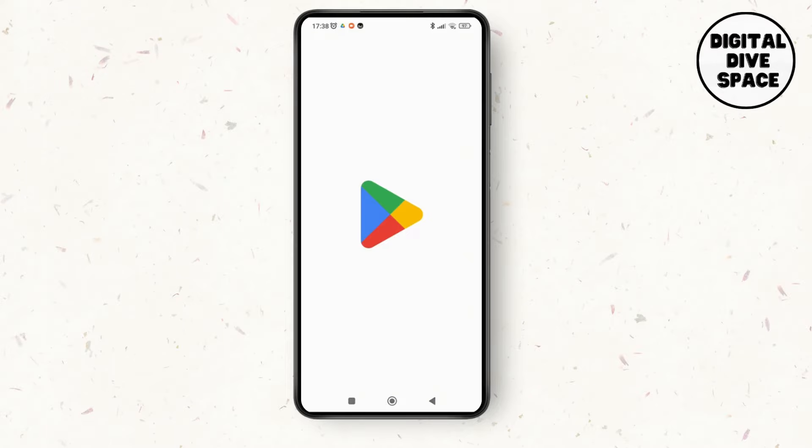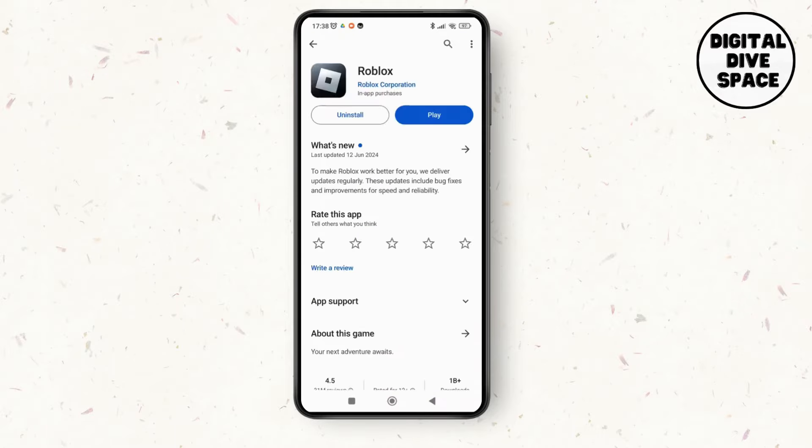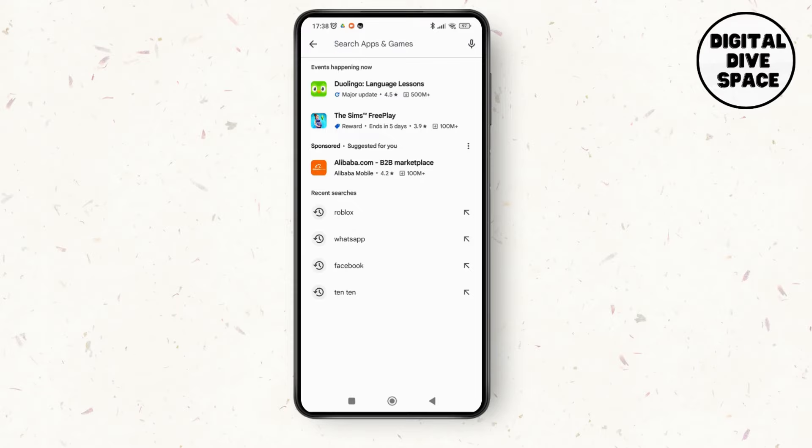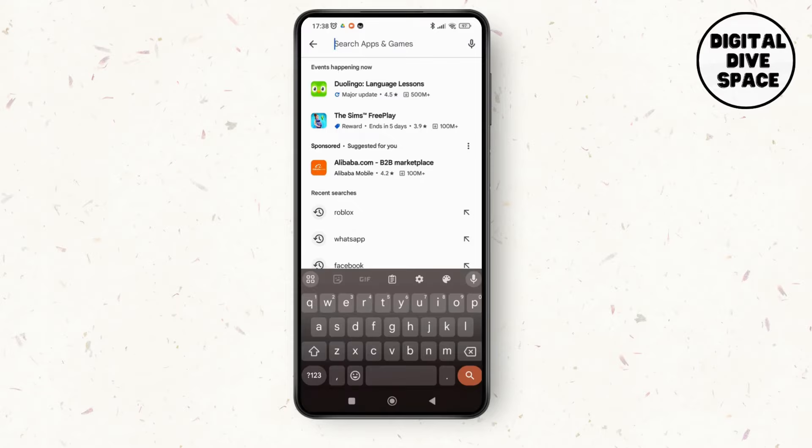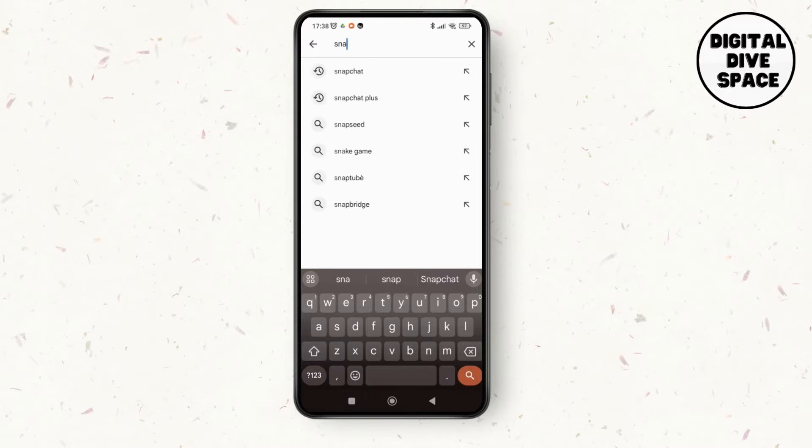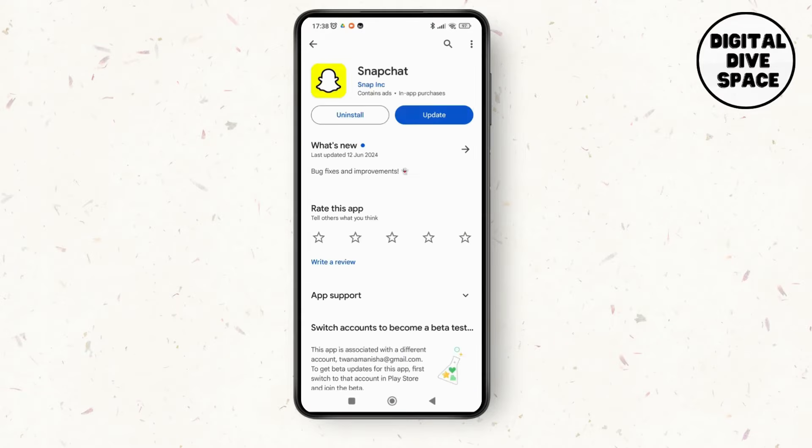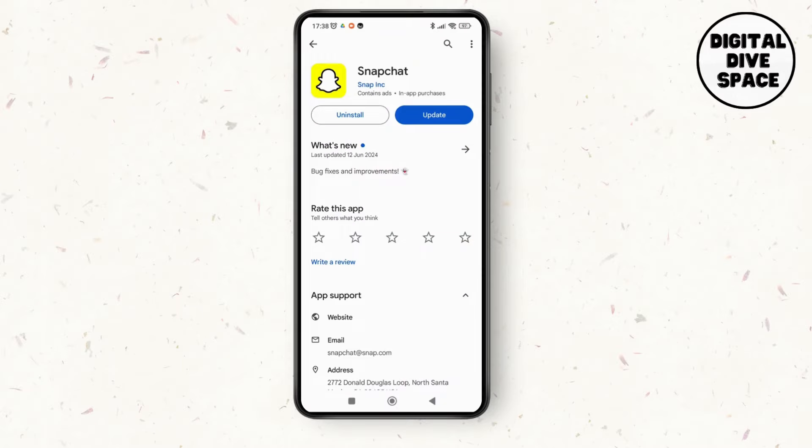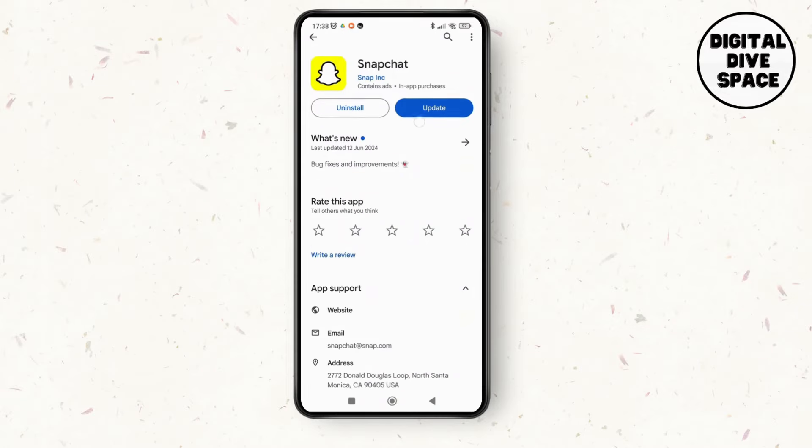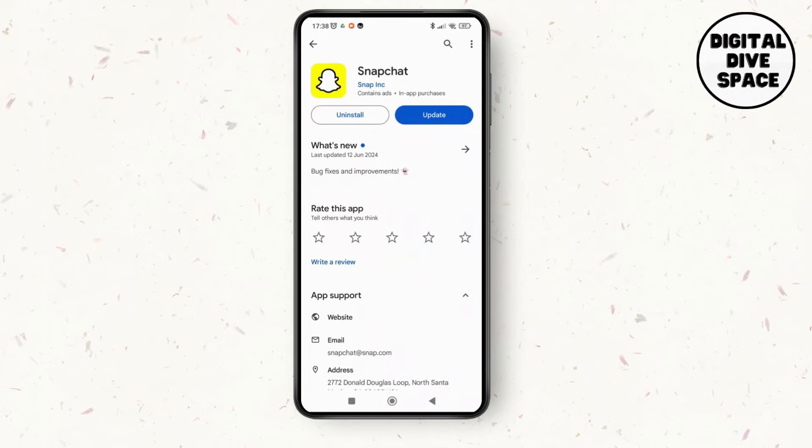and make sure that your Snapchat application is updated to its latest version on your device. So just search for Snapchat and see if there are any updates available. Now as you can see, the app is available for updates on the device, so all I have to do is tap on update and it will lead me to the updated version of the Snapchat application.